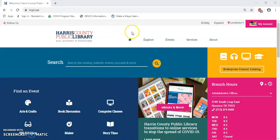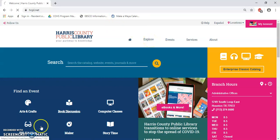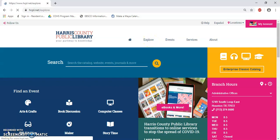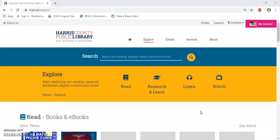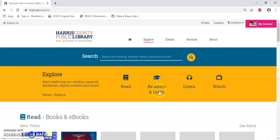After that, go ahead and click on the tab that says Explore. Once you select the Explore option, you will be taken to this section on the catalog website. Here, go ahead and click on the tab that says Research and Learn.